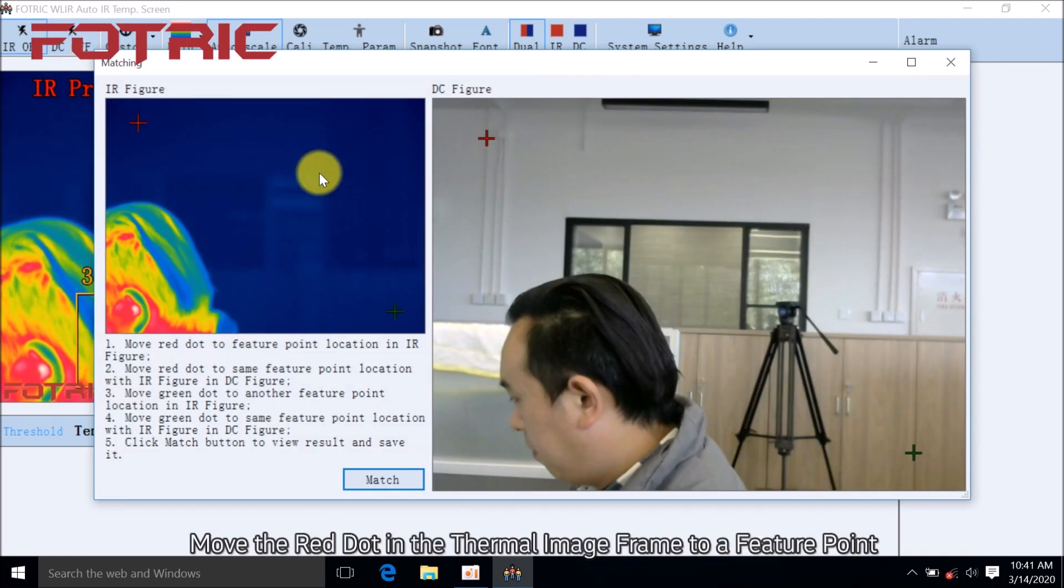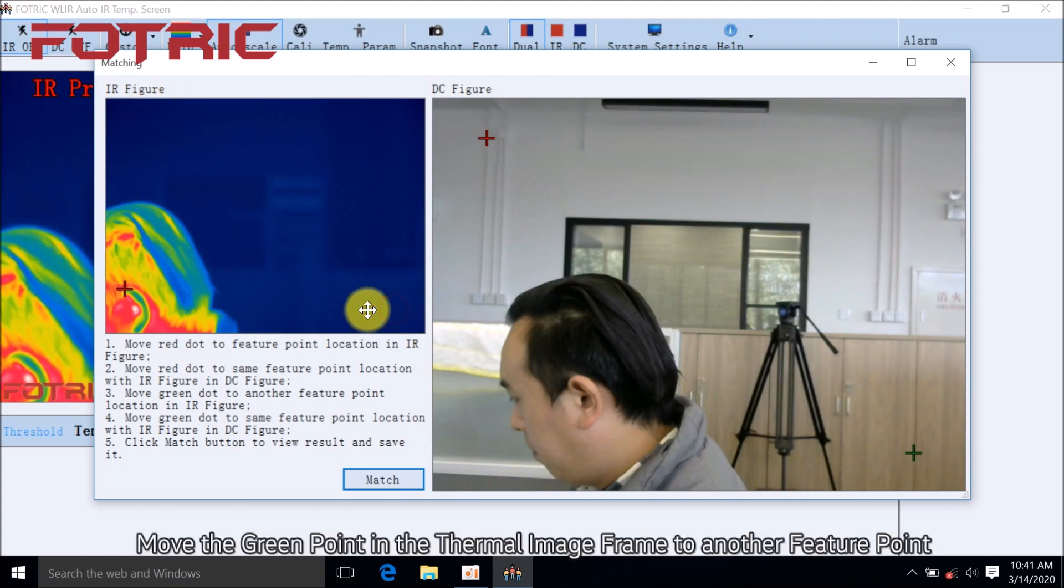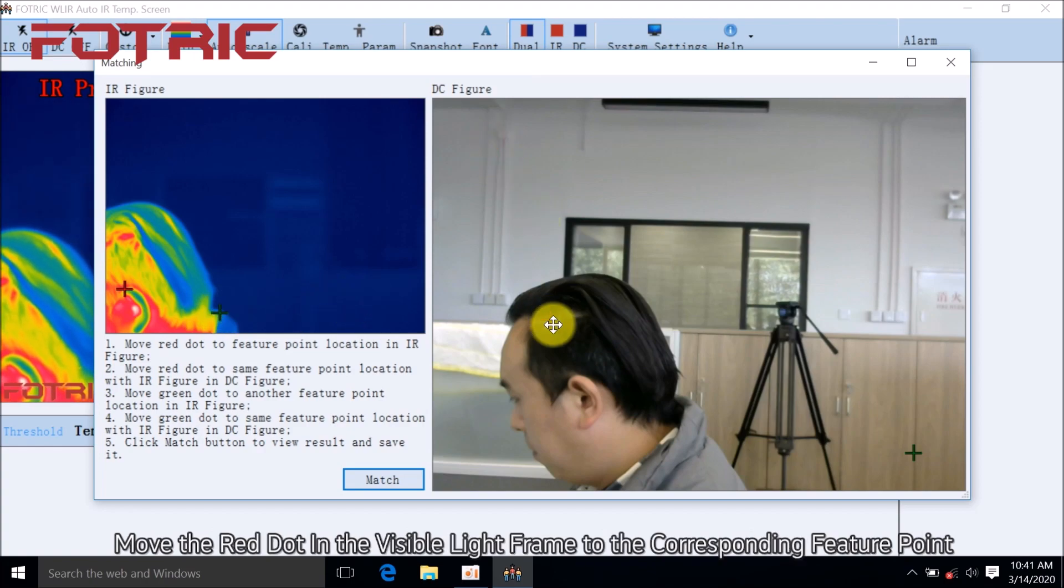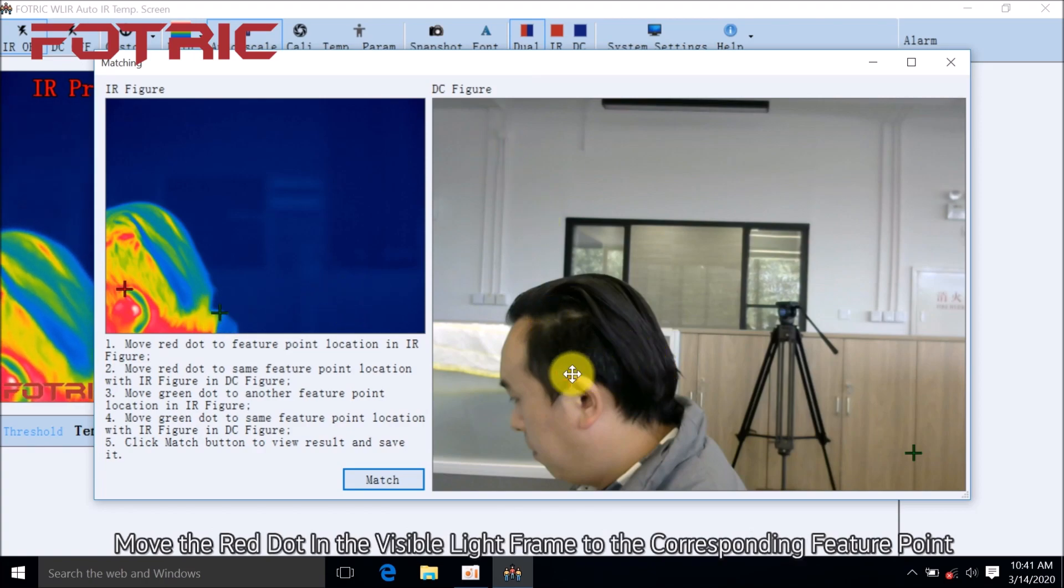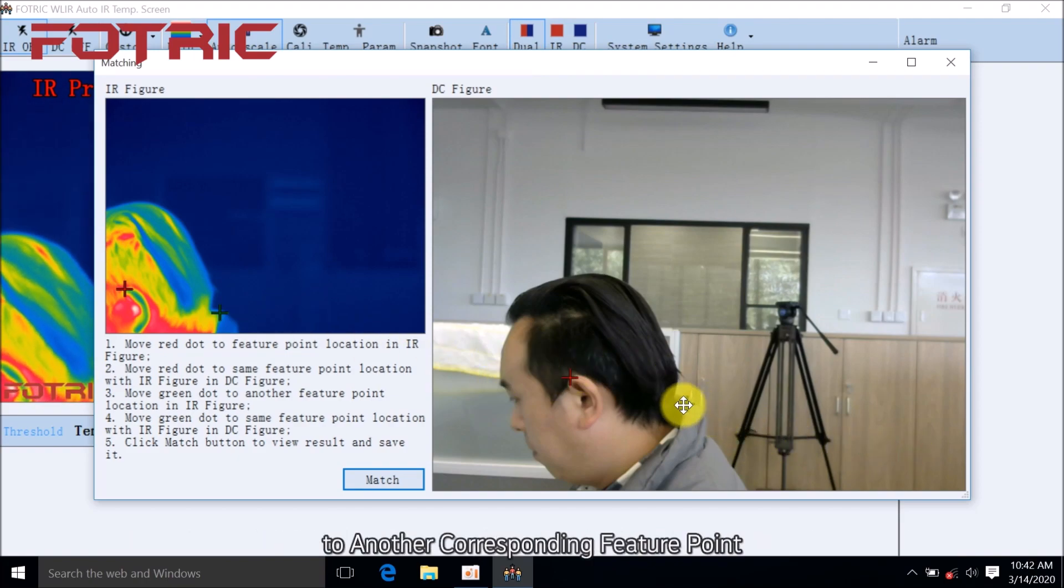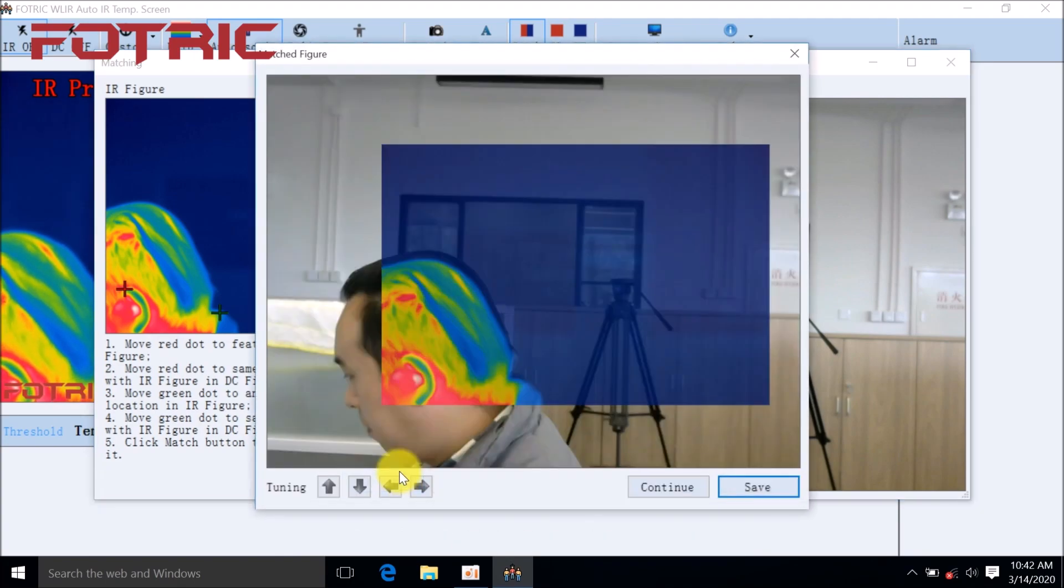Move the red dot in the thermal image frame to a feature point. Move the green point in the thermal image frame to another feature point. Move the red dot in the visible light frame to the corresponding feature point, and move the green point in the visible light frame to another corresponding feature point. Click Match.